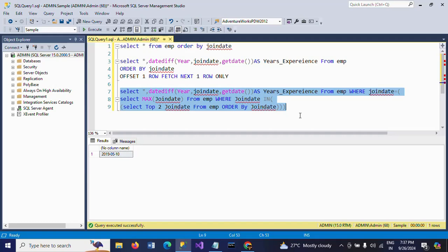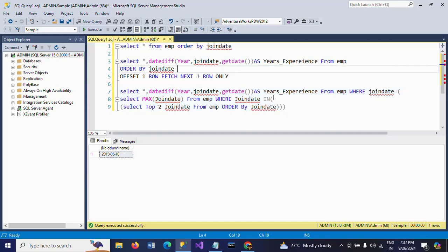So this is how you can get the details of the second highest experienced employee from the table — by using OFFSET and FETCH, or by using a subquery. Thanks for watching the video, thank you very much.